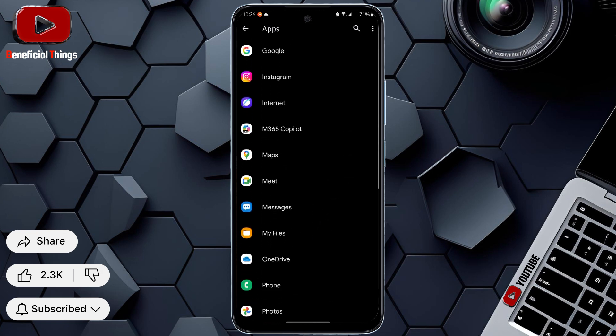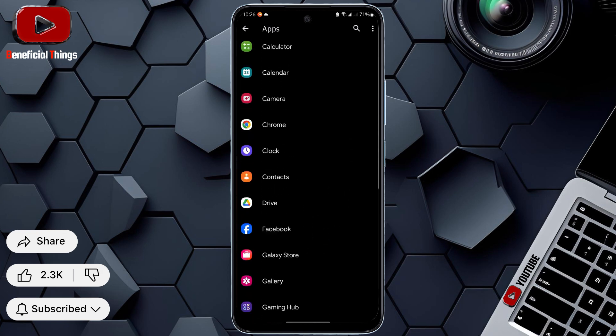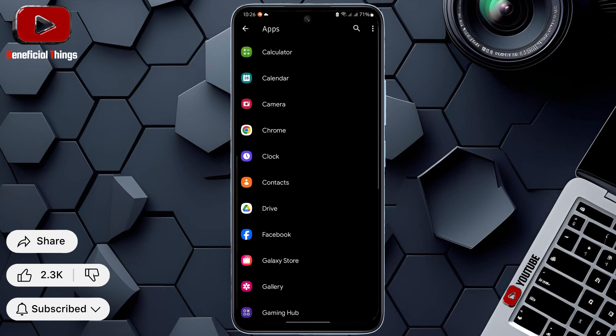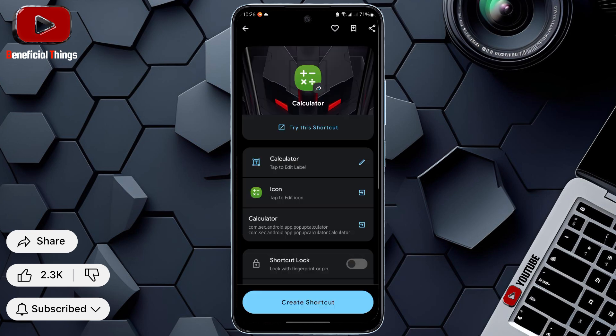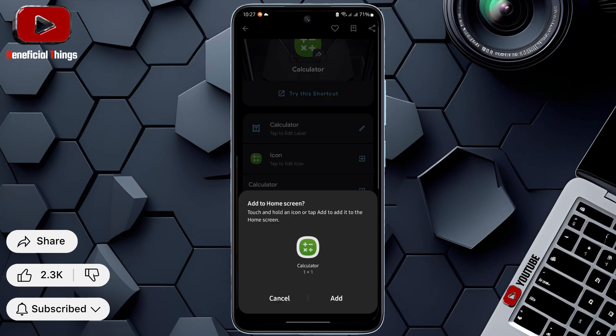Now, quickly select the app you want to lock with a fingerprint. After selecting, this page will open. Scroll down and turn on the Shortcut Lock toggle. Once turned on, press the Create Shortcut button.